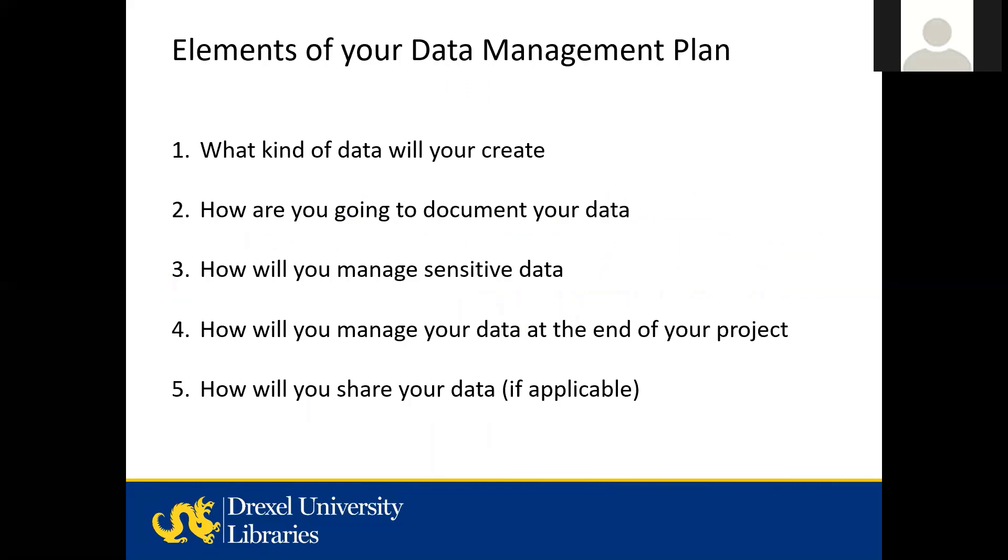Larger funders like the National Science Foundation or the National Institutes of Health may include detailed instructions for what they're looking for in your data management plan. But smaller grants may not provide as much detail, so in general, here are five elements that should be in the plan.